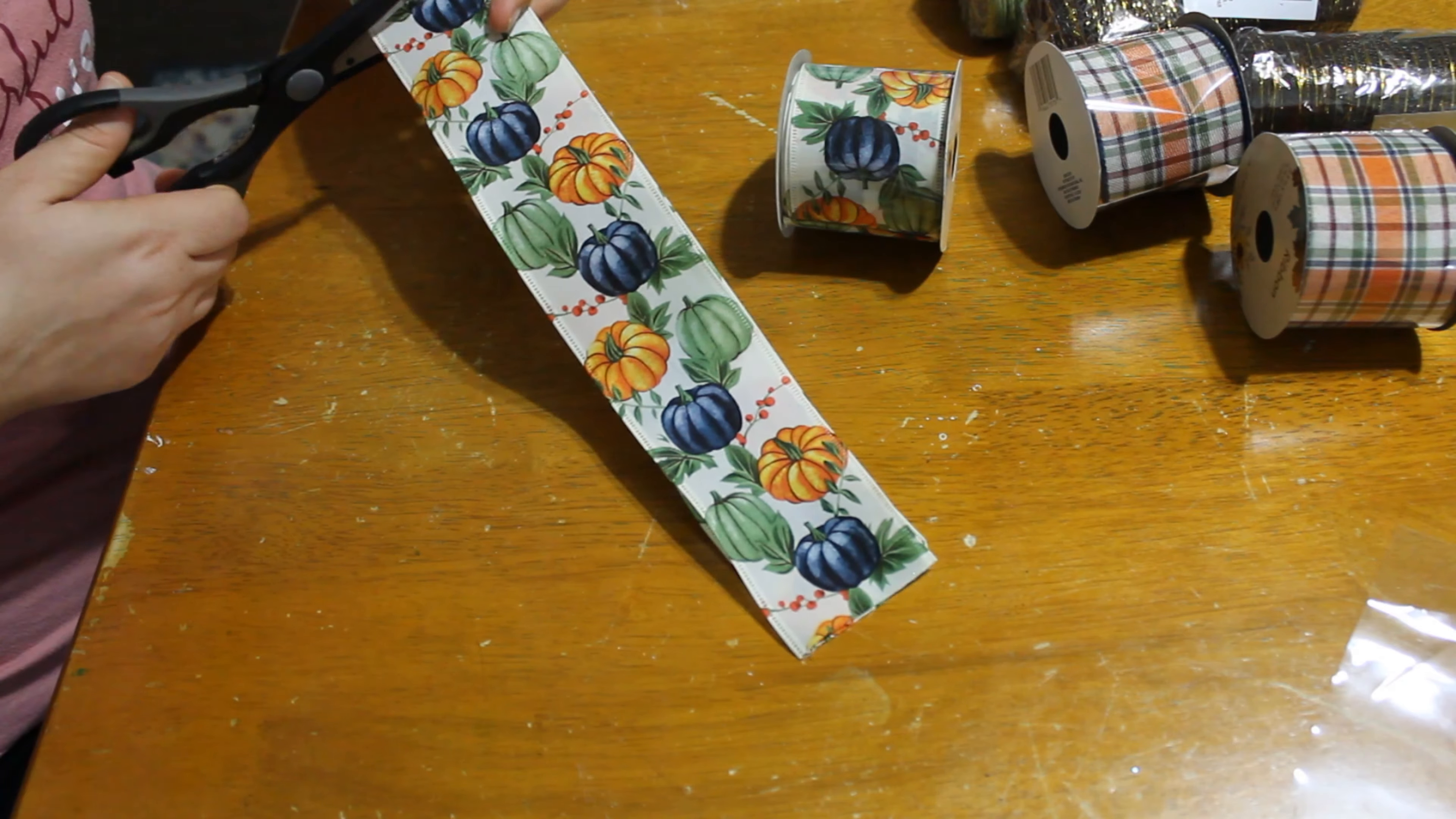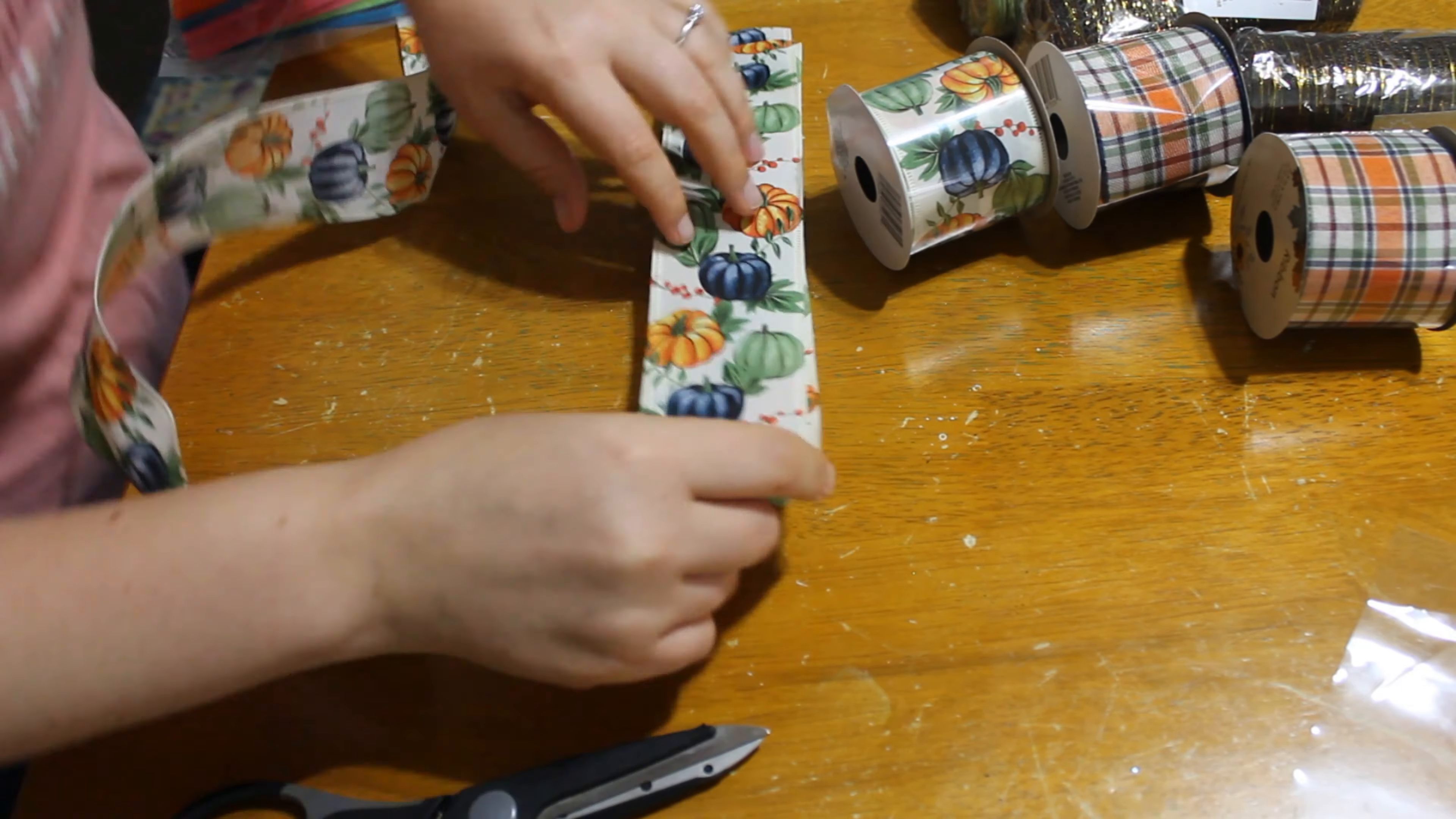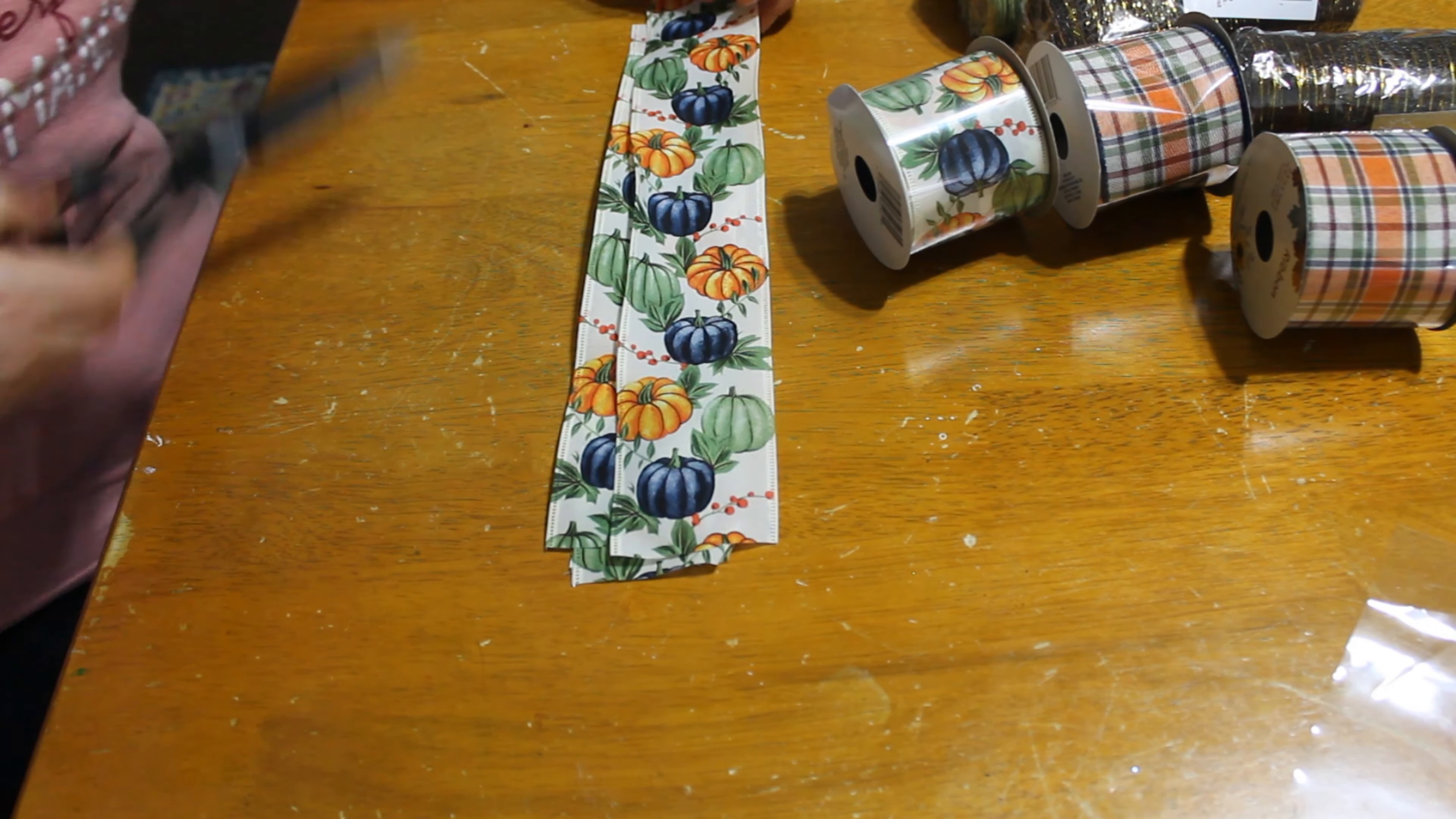So you're going to start cutting off the ribbon. I cut it between eight to nine inches long each. I did not measure it. Some were longer, some were shorter. It doesn't need to be perfect. It will look great at the end, I promise.